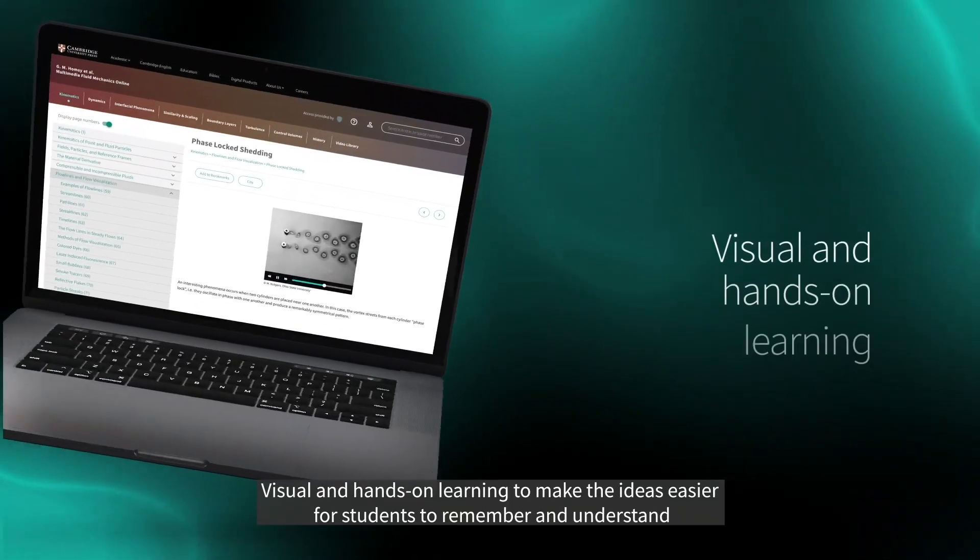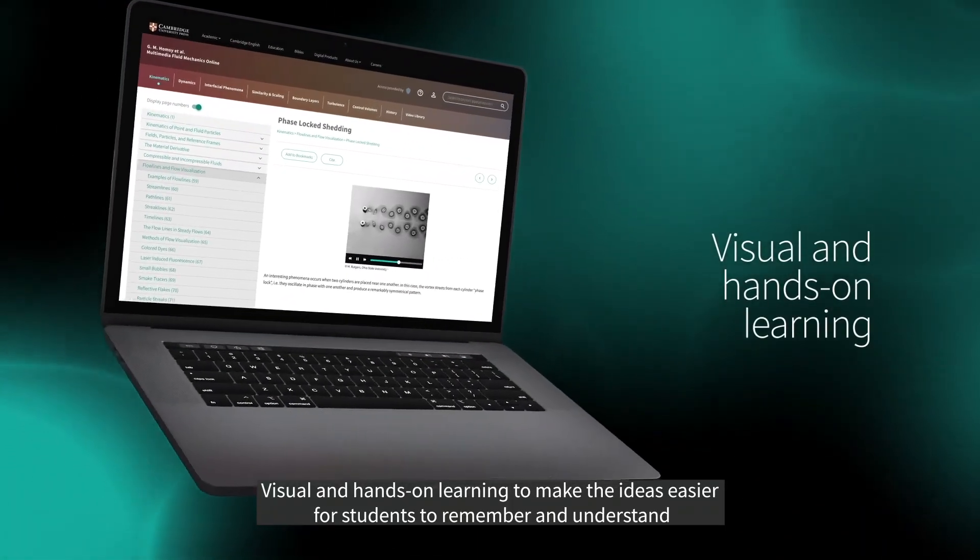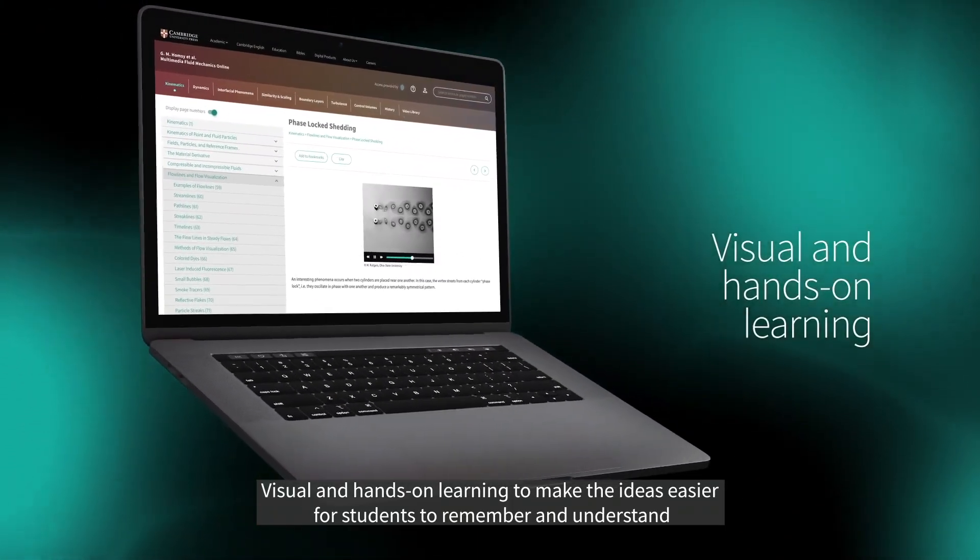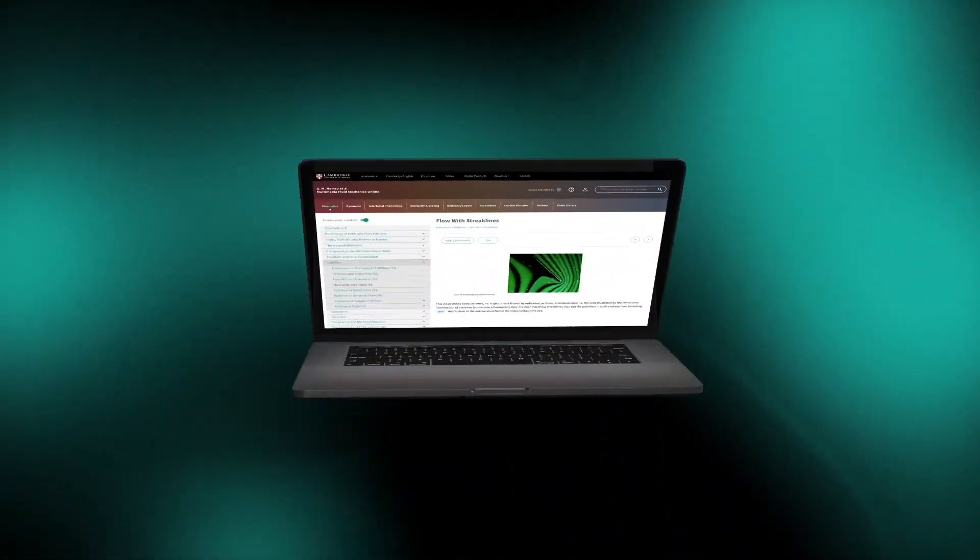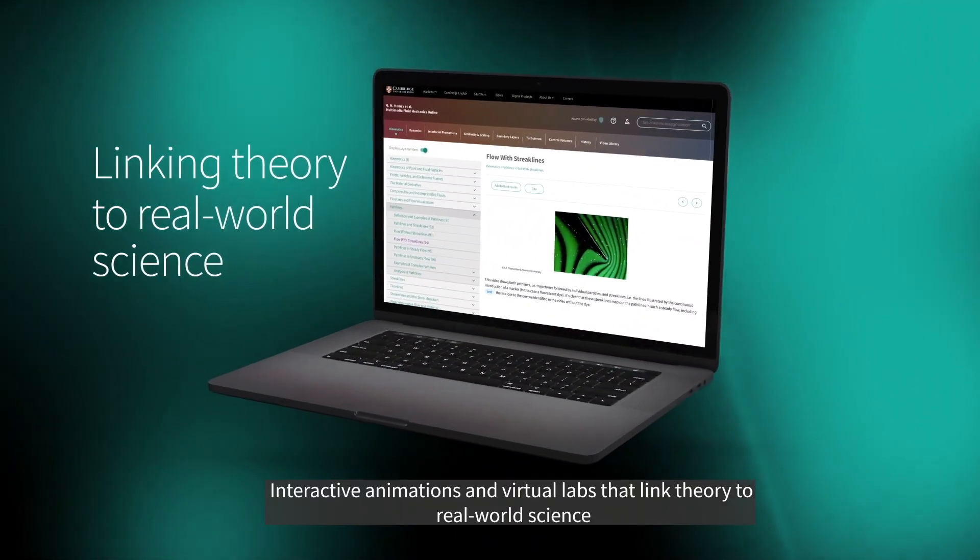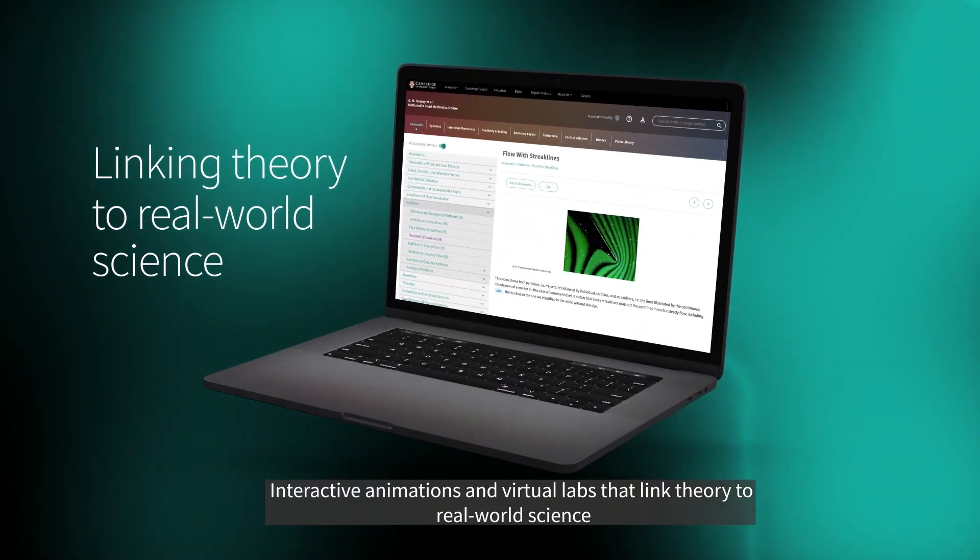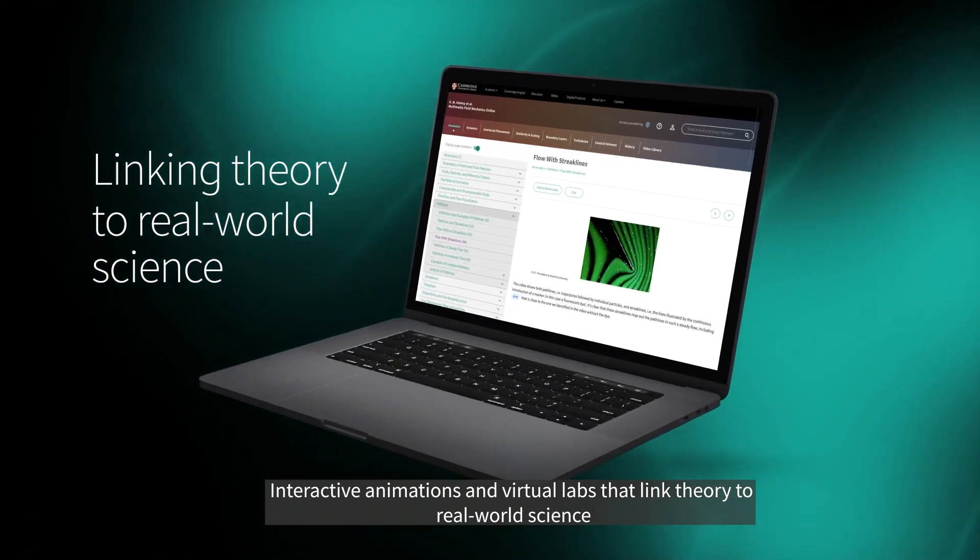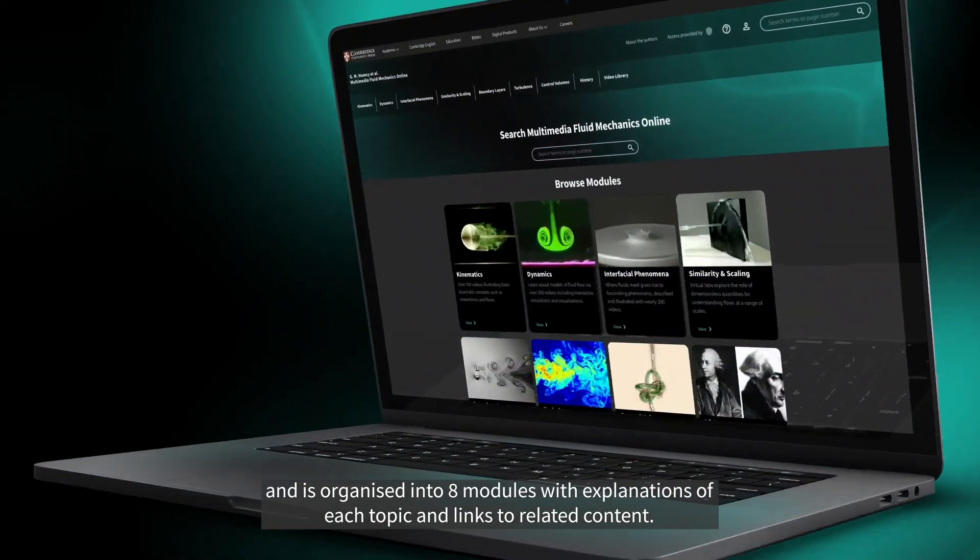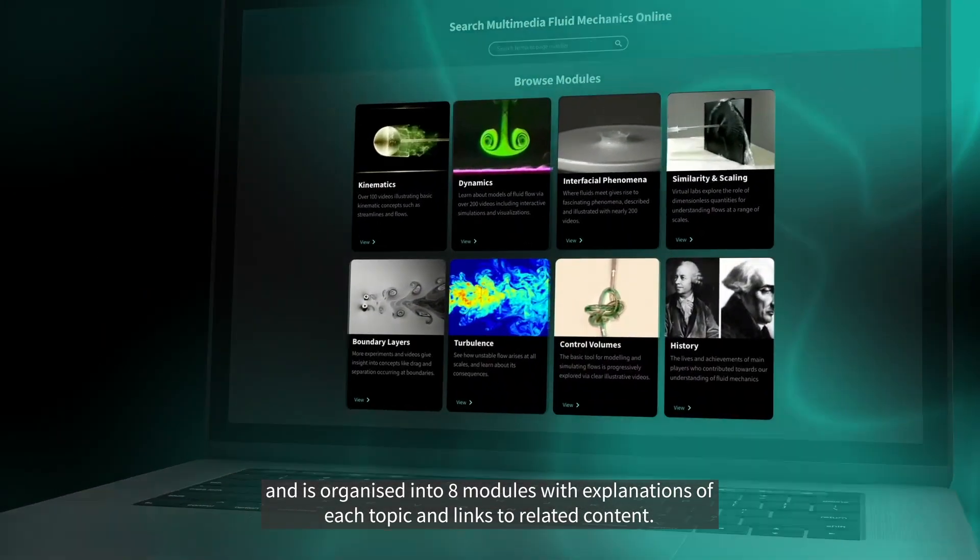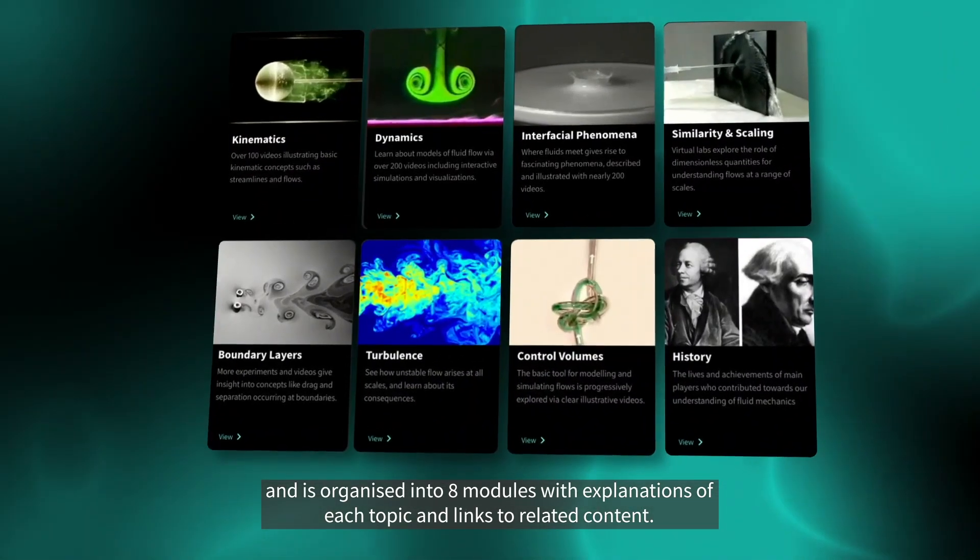Visual and hands-on learning to make the ideas easier for students to remember and understand. Interactive animations and virtual labs that link theory to real-world science. And is organized into 8 modules with explanations of each topic and links to related content.